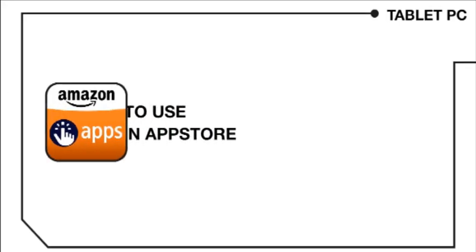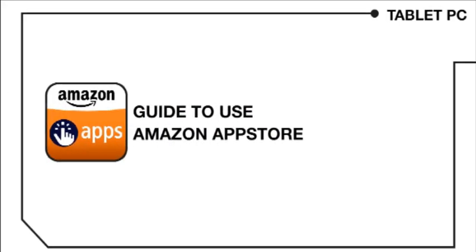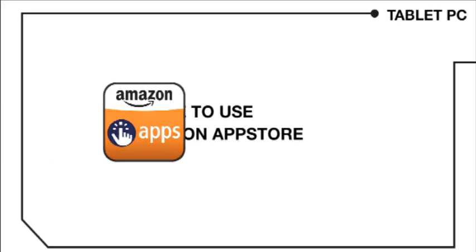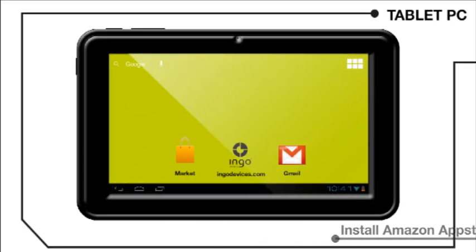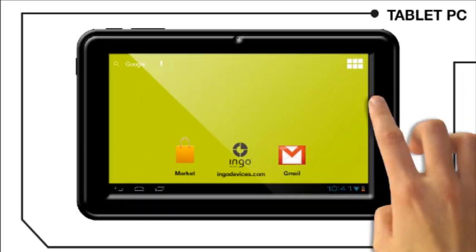With this guide you will learn how to use Amazon App Store on your tablet. How to install Amazon App Store.